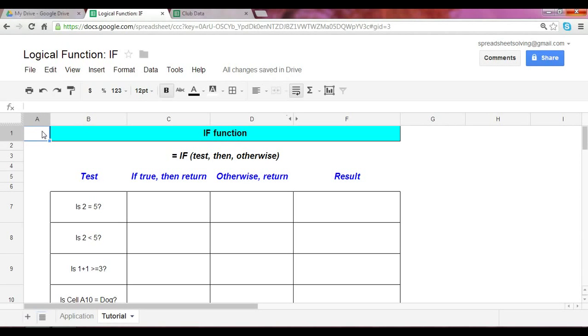All right, welcome to our series on logical functions. This is our first video in that series, and we will cover the IF function.